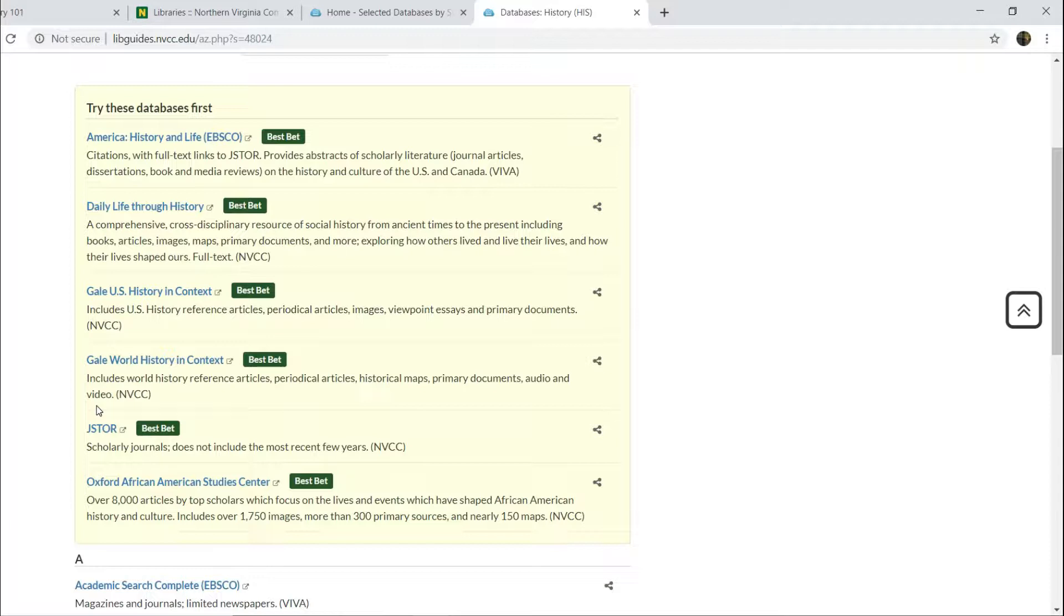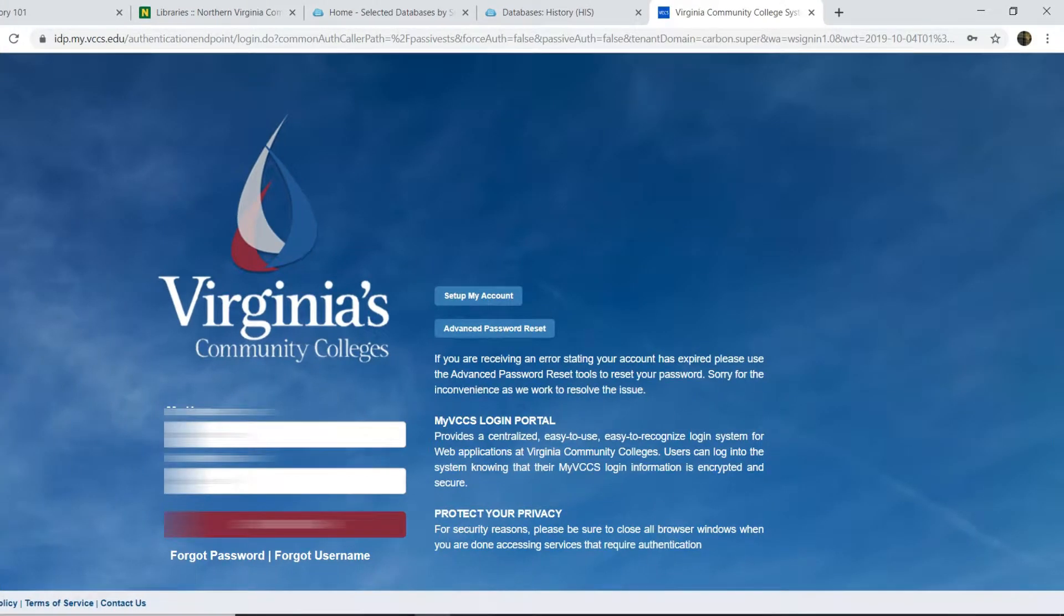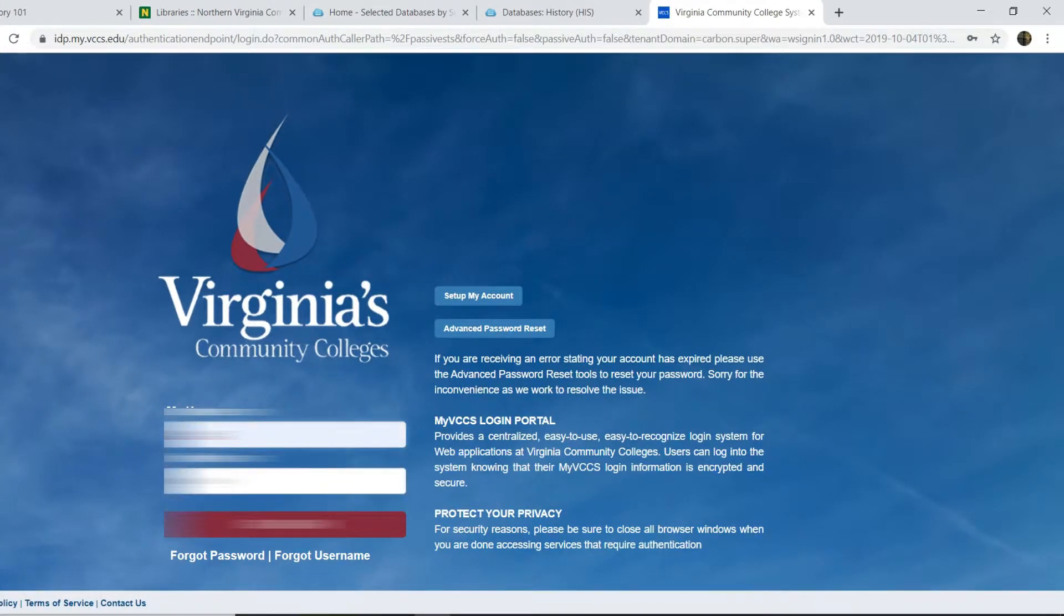One of the perks you have as a student of the college is that it pays for you to access JSTOR for free. The main hoop that you've got to jump through is to use your mind over login and go through the Nova Library website. So when you click on JSTOR, it will open up a new window. You'll have to use your mind over login that you use for everything else in the college.